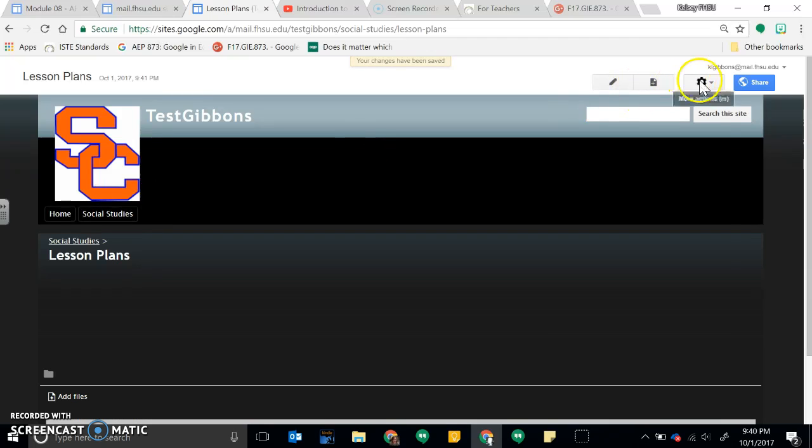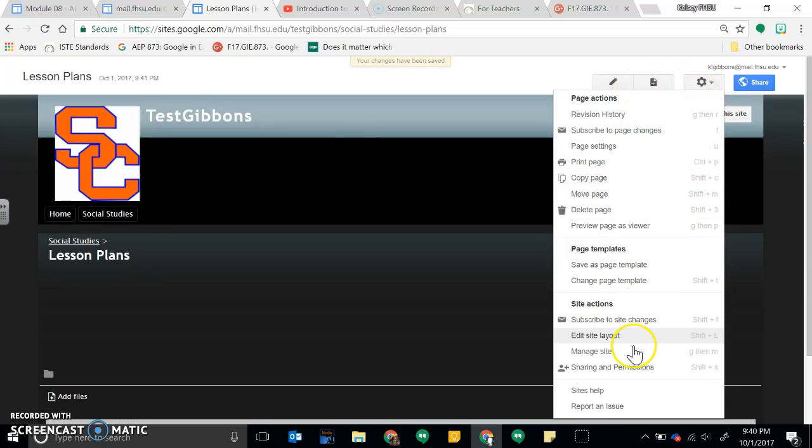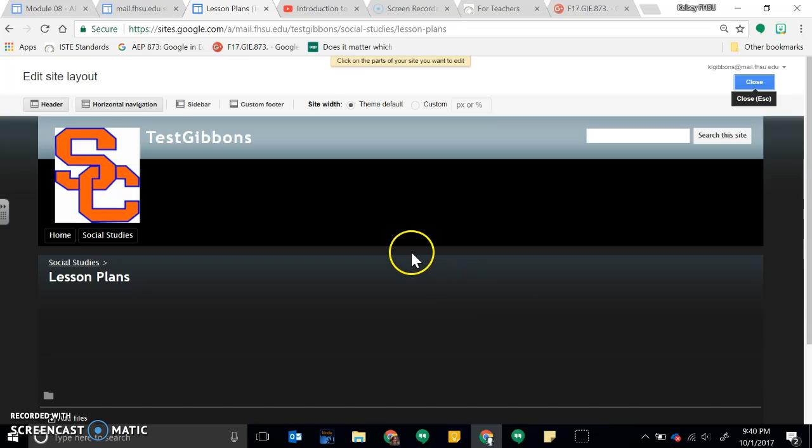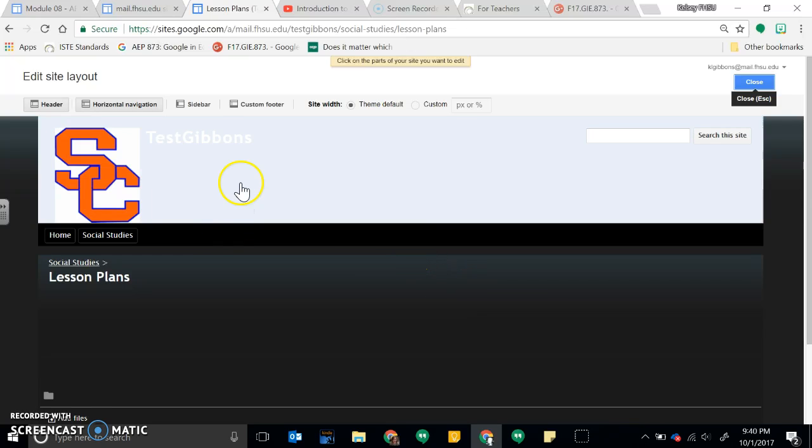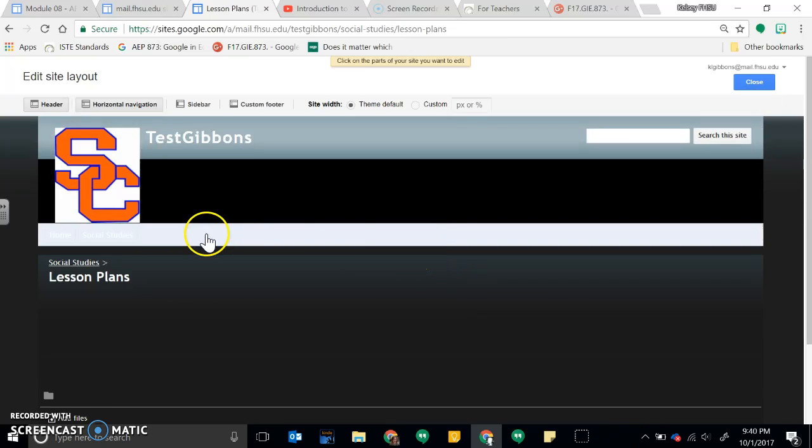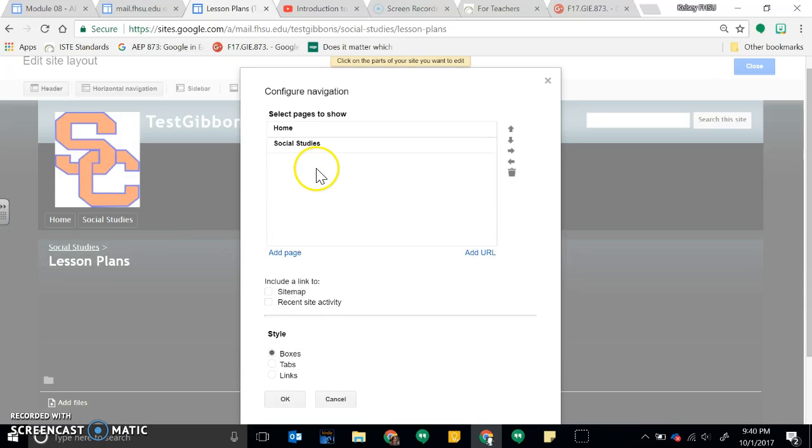And now I have them on my horizontal bar again. I have Social Studies, so now I'd go back under Edit Site Layout, click on my navigation pane again, and add page.